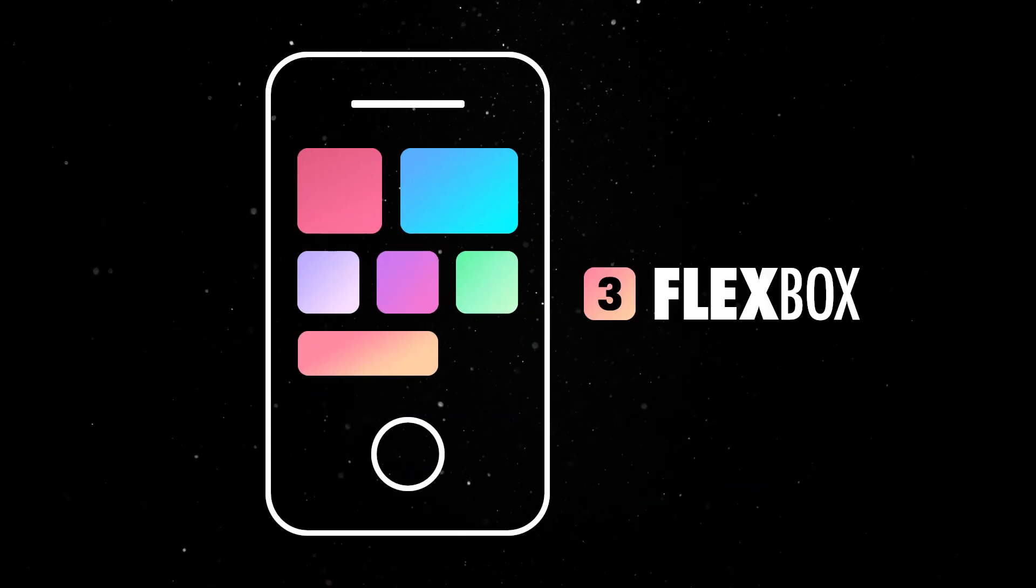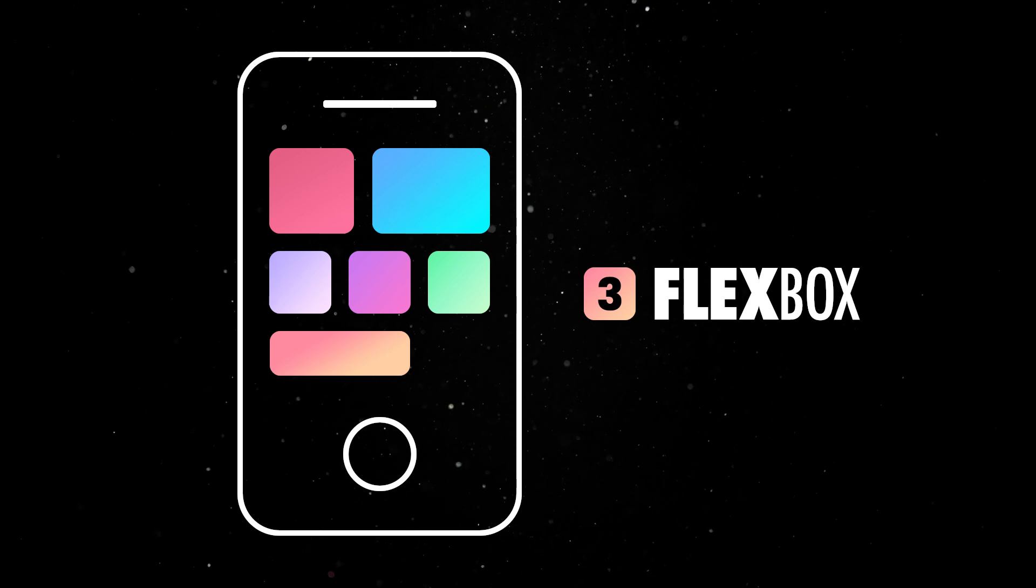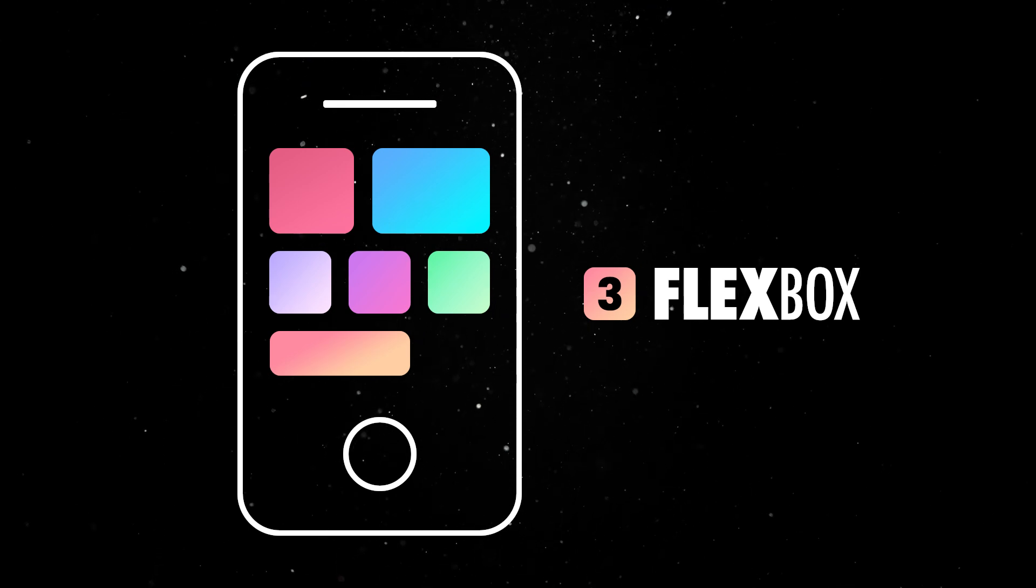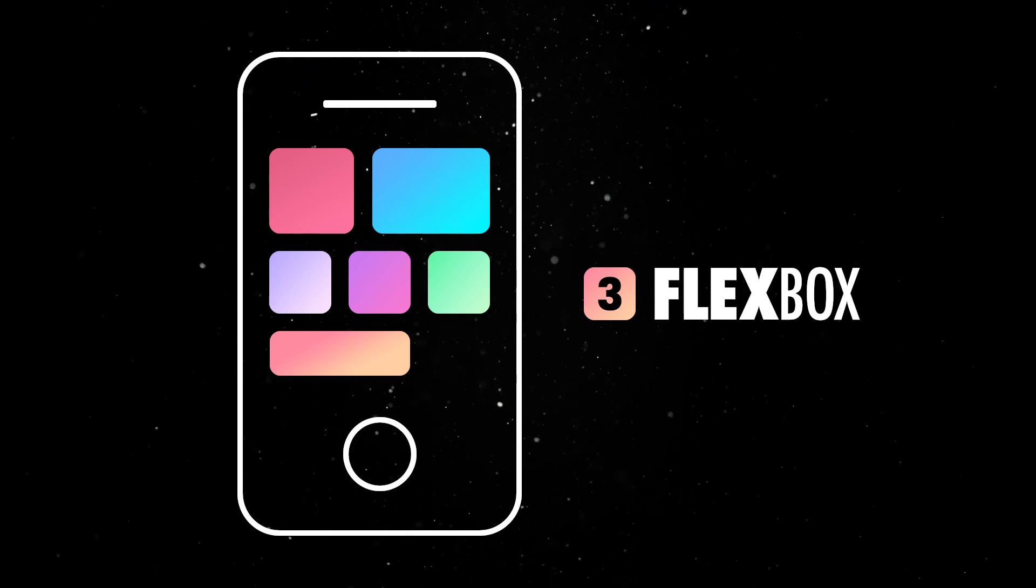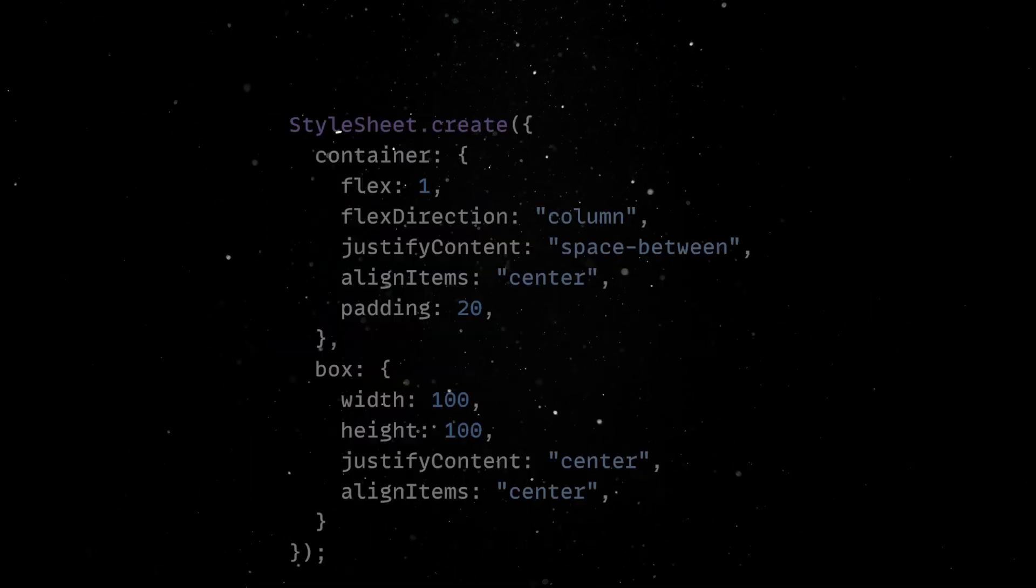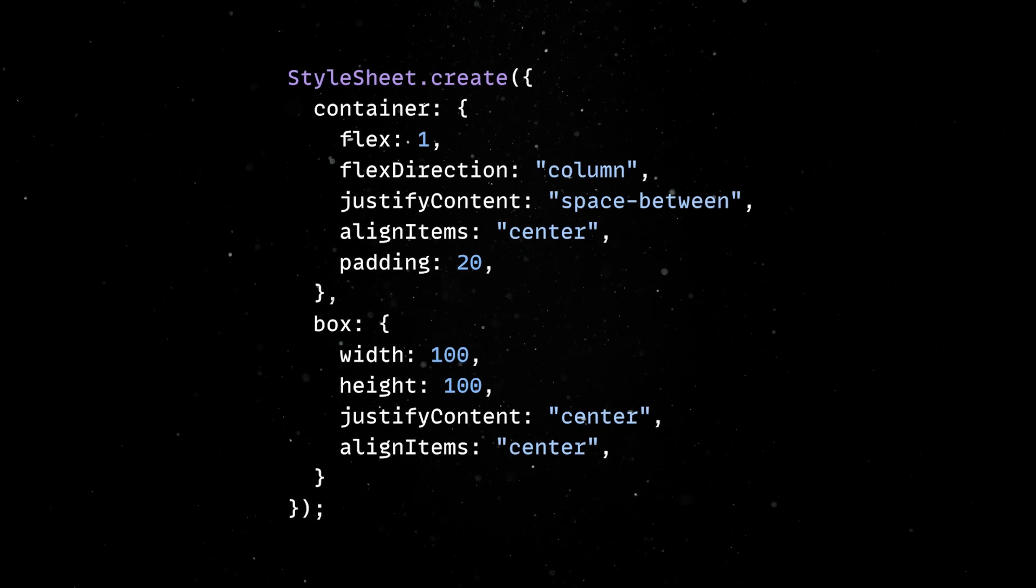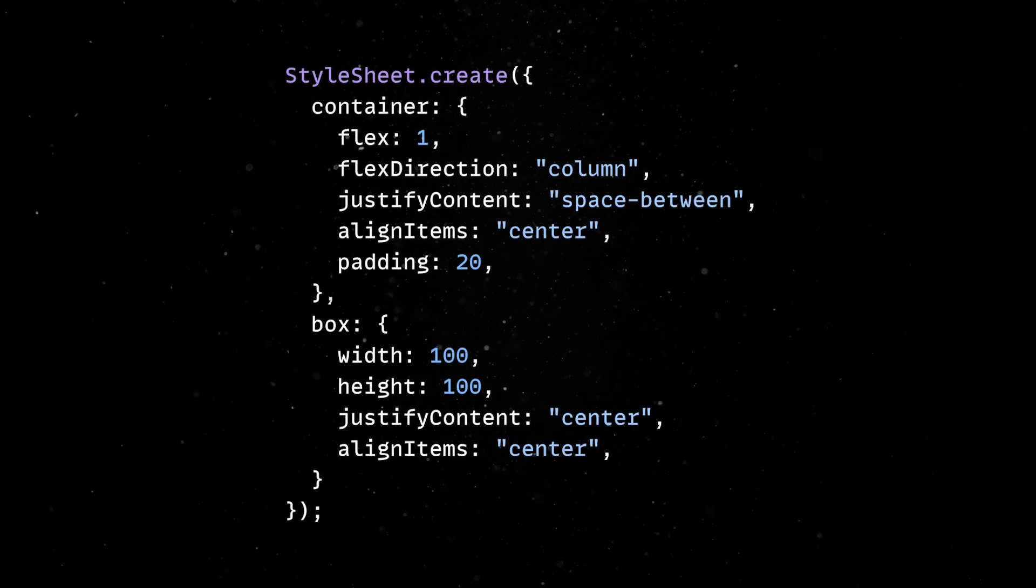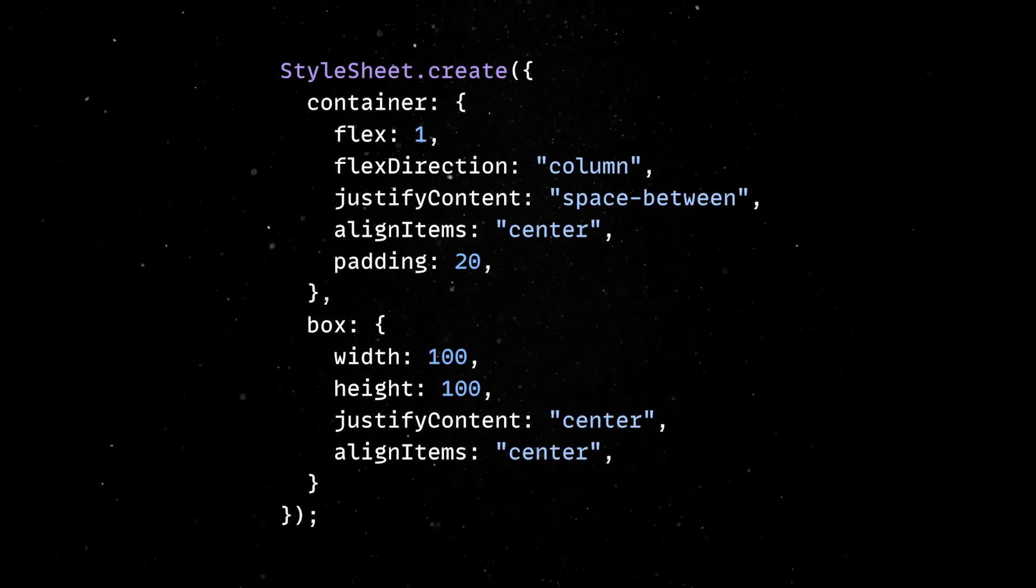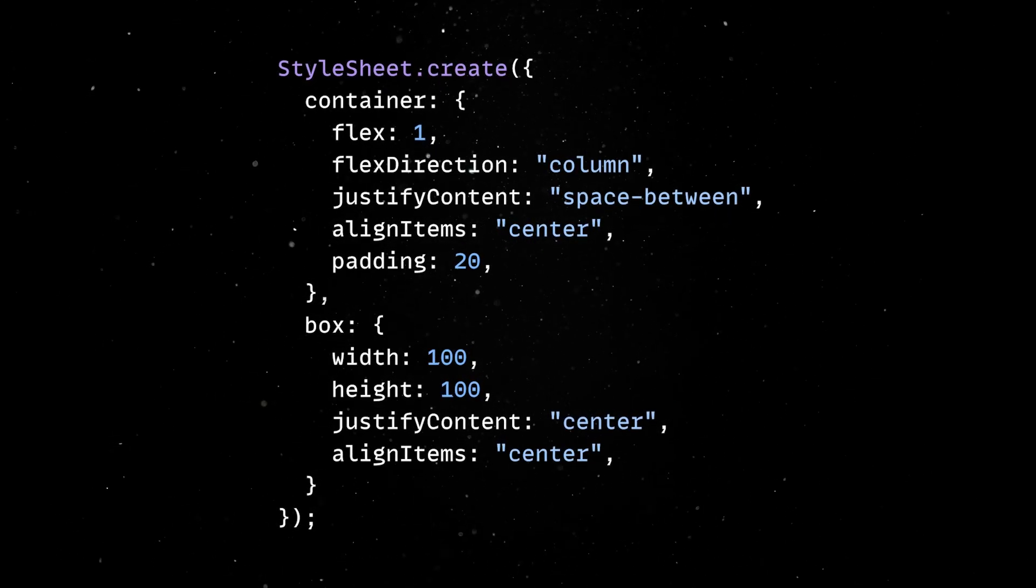React Native uses Flexbox for layout, allowing you to create responsive designs without the need for platform-specific adjustments. In practice, Flexbox will work almost the same as it does in CSS on the web, with a few exceptions.